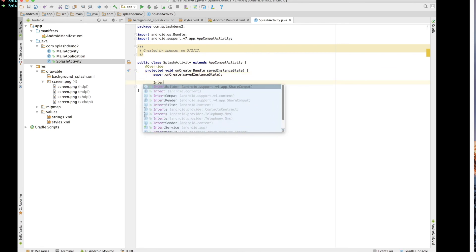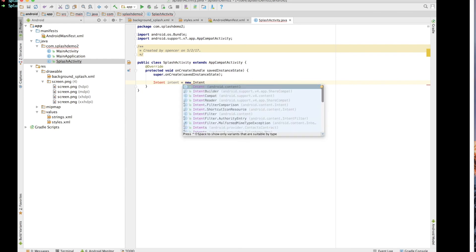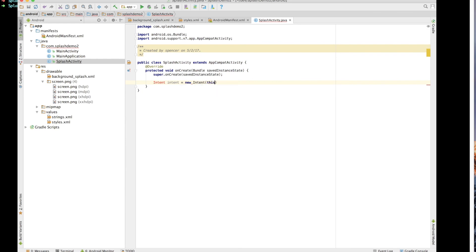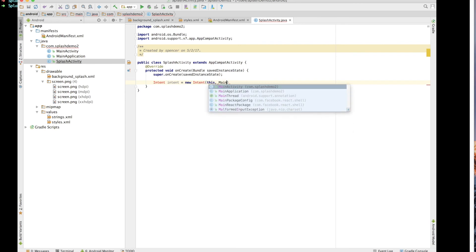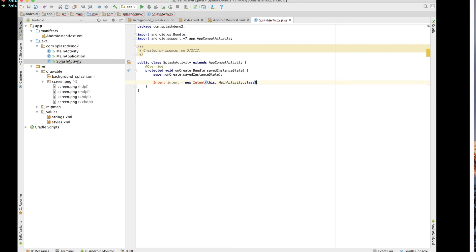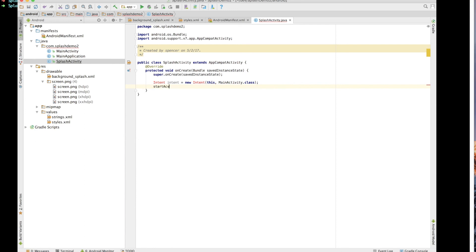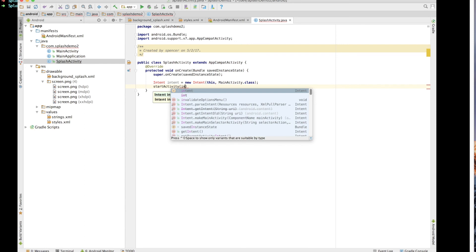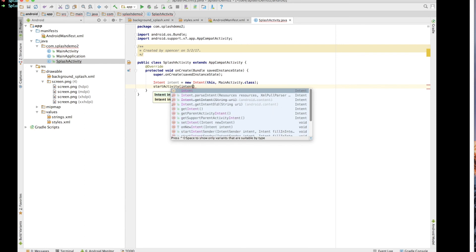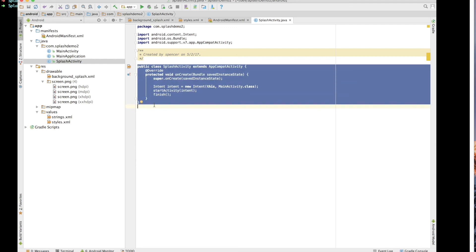Next up we've got intent. That's going to be new intent. This and then second is going to be main activity dot class. Next we've got start activity and we'll pass it intent as an argument. And finally we want to call finish. And then something you can do within Android Studio to actually import everything you need. On a Mac it's just going to be Android and then return. And that will make sure everything is imported that is necessary to accomplish what we've outlined here.